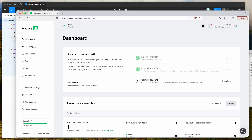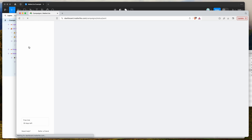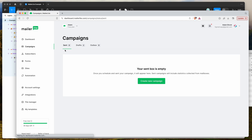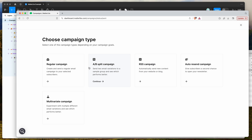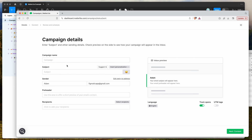I've just logged into MailerLite.com and I'm on the dashboard. Click on the Campaigns menu item on the left, then click Create New Campaign. Select the Regular Campaign option and once that loads you can fill out your content for the campaign.